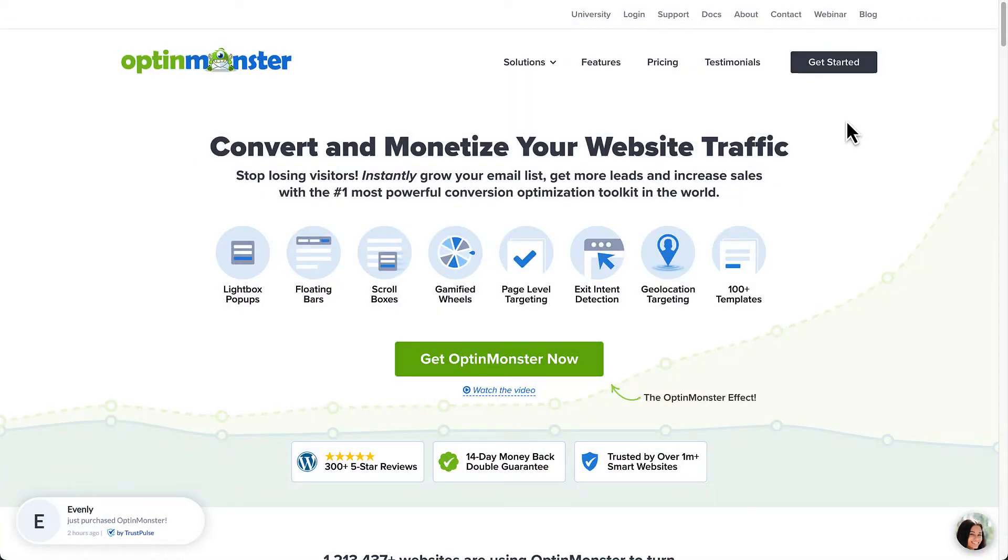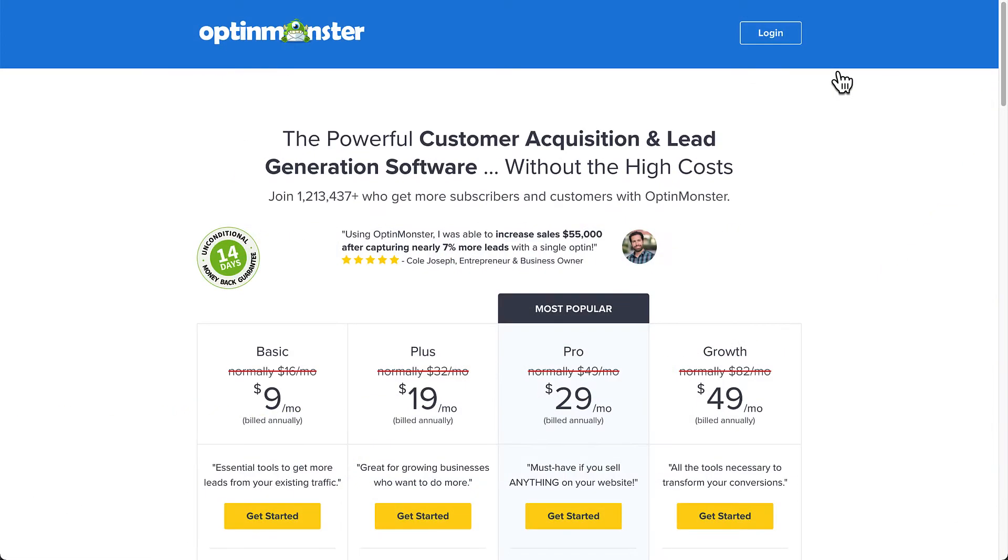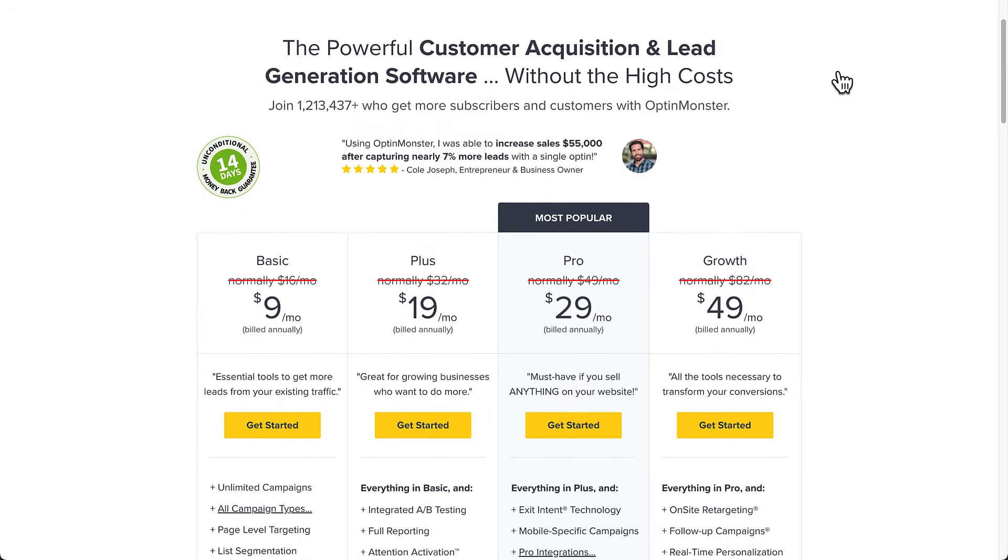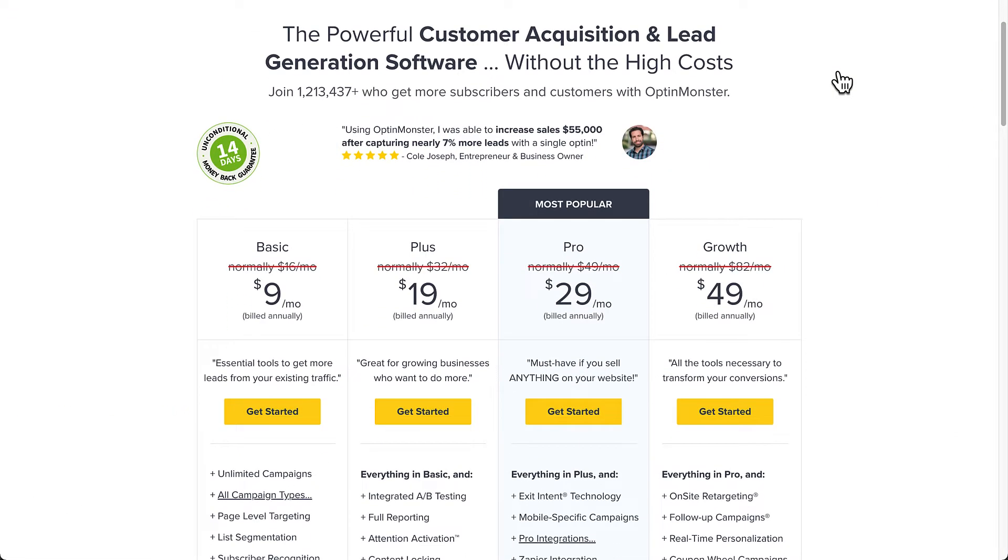Now let's get started. First head over to OptinMonster.com or click the link in the description and sign up for the plan that suits your needs. Be sure to use the code in the description for an extra discount.